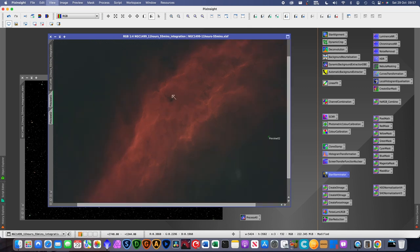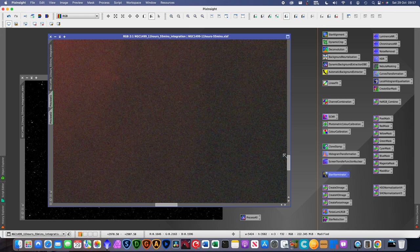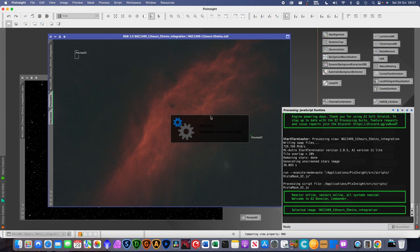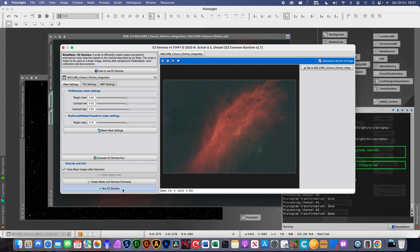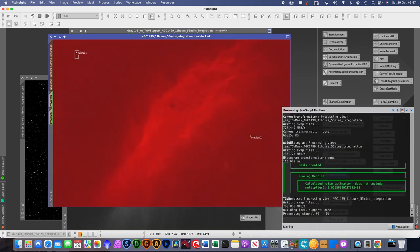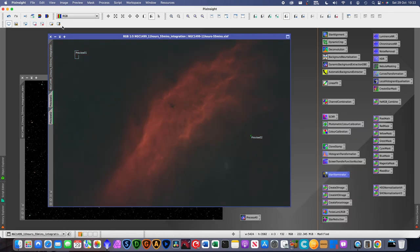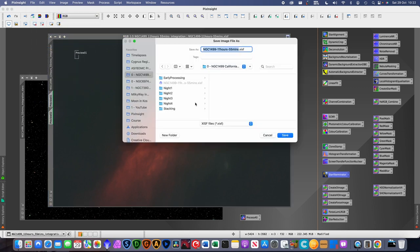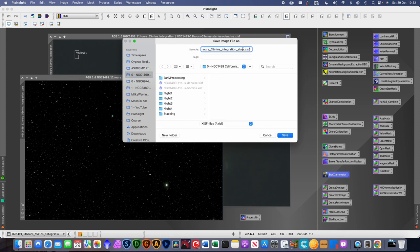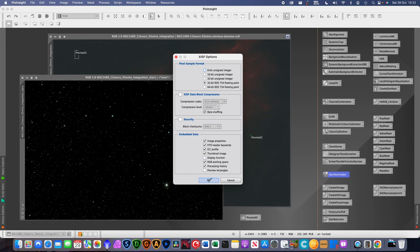The image looks a bit noisy — you can see grain when zoomed in. We need to run denoise now. This is another Easy Processing Suite script where you can accept all the defaults and just hit Run Denoise. It takes quite some time so I'll leave it running. Once noise reduction is complete, it's a sensible time to save the image. I'm saving it as 'starless_denoise' at 32-bit, and also saving the stars image at 32-bit so we don't lose those either.